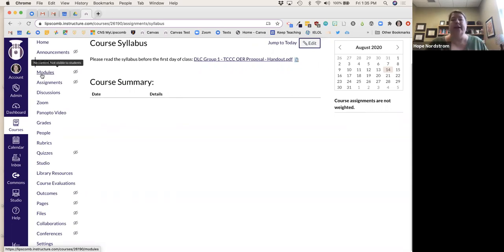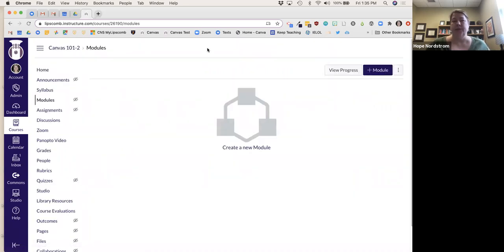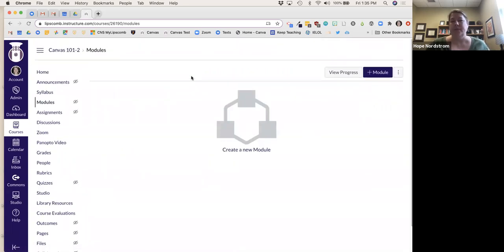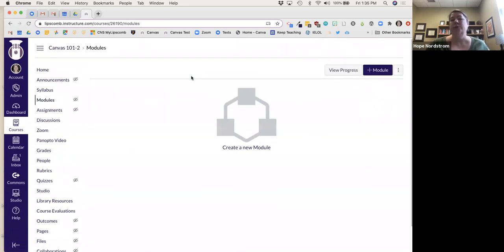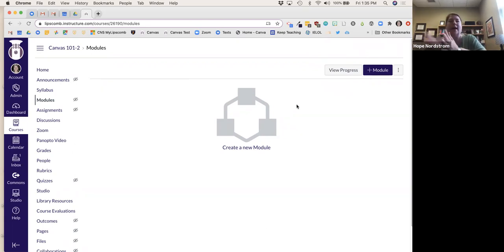The next thing is to put in some modules. Modules are super easy — I think of modules kind of like file folders. If I had a module for every week, that's my file folder with content for that week of the course.